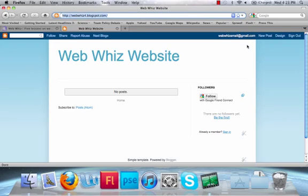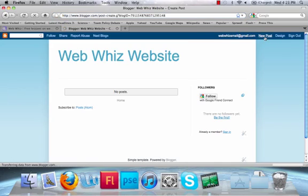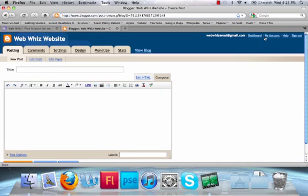To create a new post, click New Post. Back to where we started, now you can type in the title of your post here and the body here.